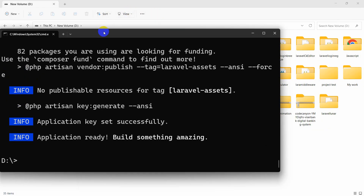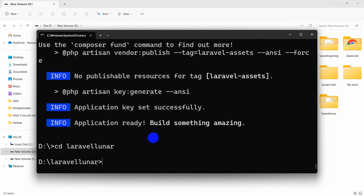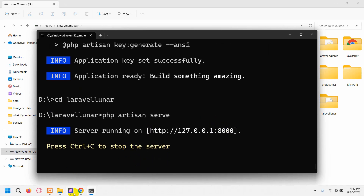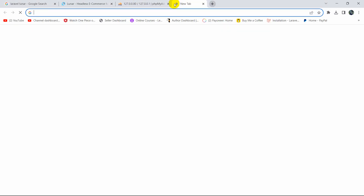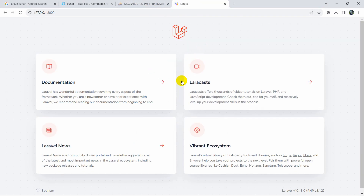Let's go to the project directory first. I'll run 'cd laravel-lunar' and press enter. So currently we're in the project directory. Let's run the project with 'php artisan serve'. I'll copy this, go to our browser, paste it, press enter — and this is our fresh Laravel project.